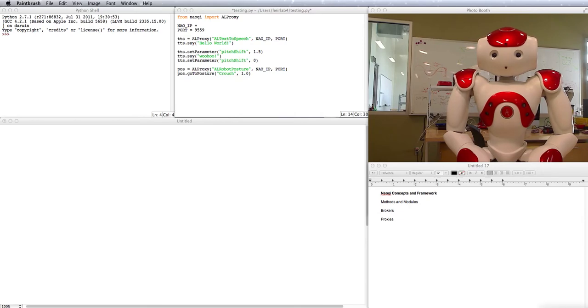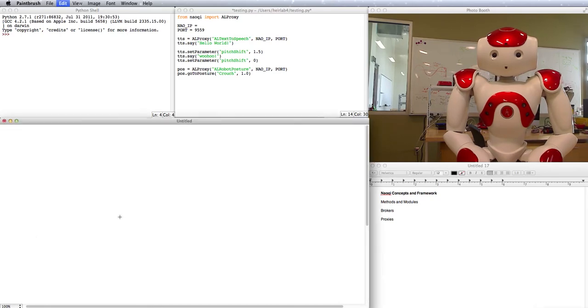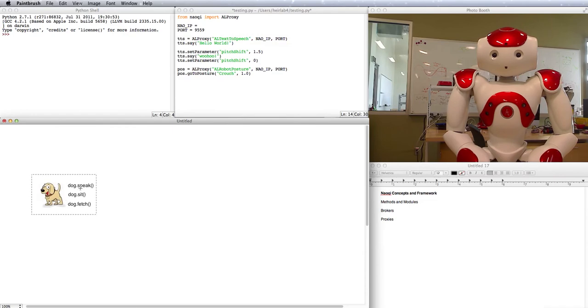Methods are just actions that modules can do. For example, you could have a dog module with methods like speak, sit, and fetch.